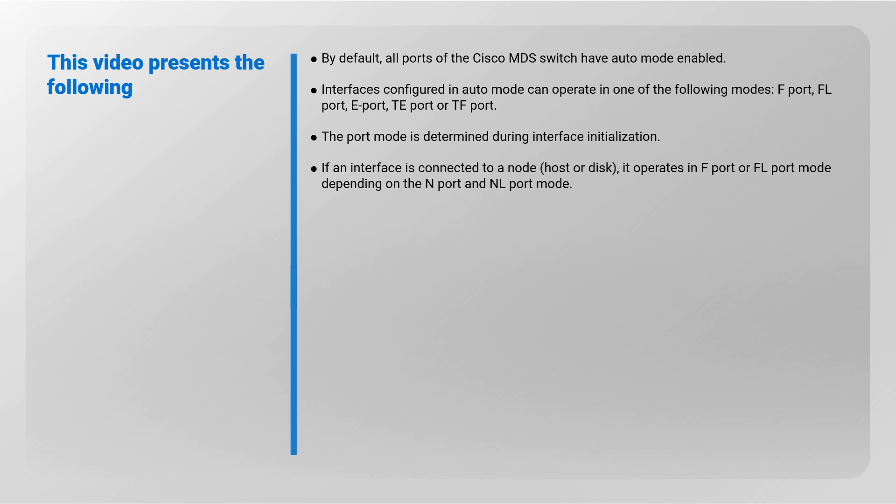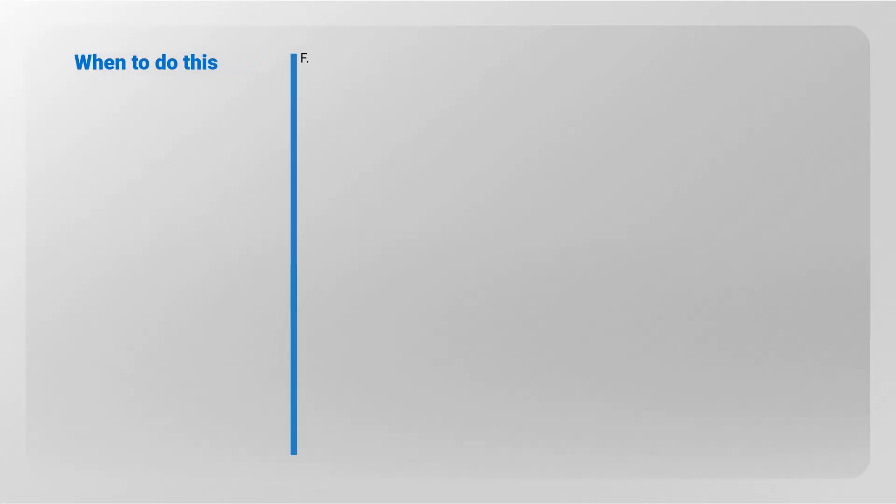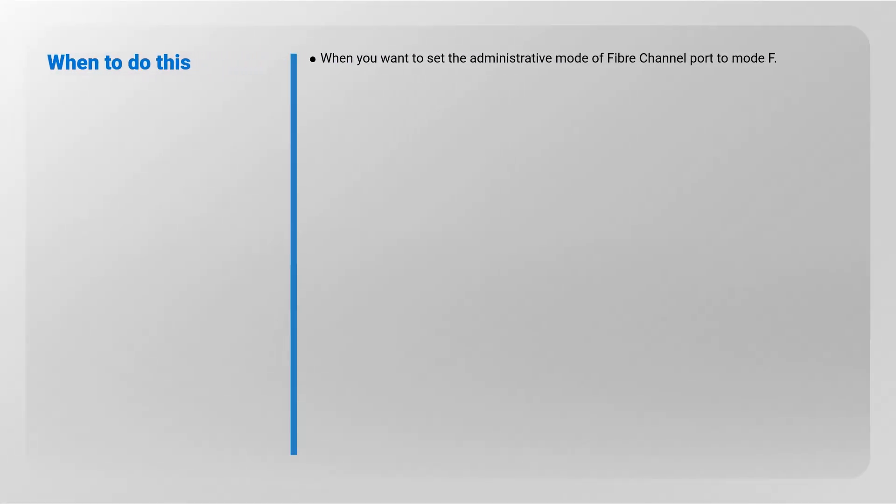If an interface is connected to a node, host, or disk, it operates in F port or FL port mode depending on the N port and NL port mode. When to do this: when you want to set the administrative mode of Fiber Channel port to mode F.